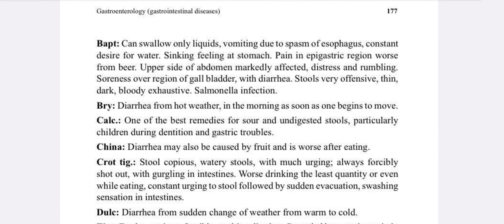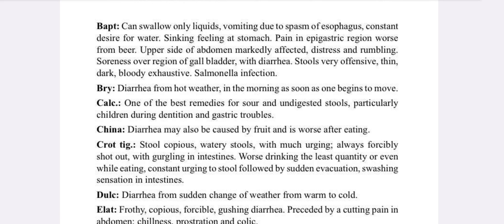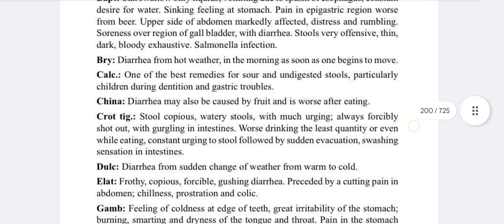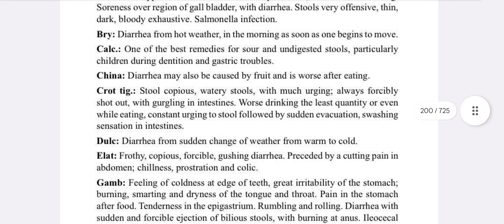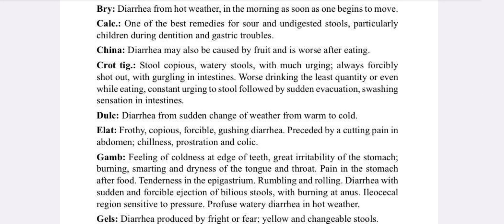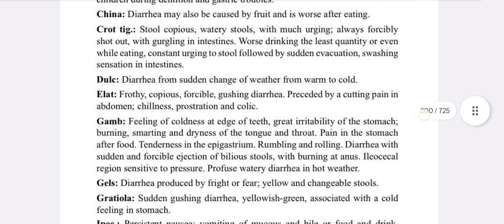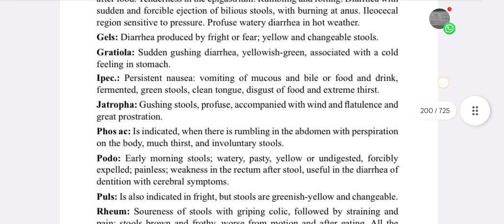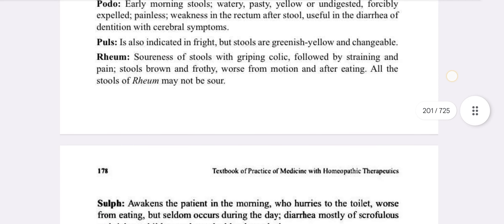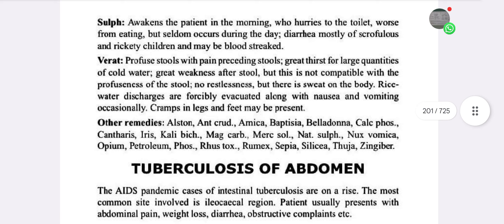Bryonia — diarrhea from hot weather, worse in the morning as soon as the patient begins to move. Calcarea — one of the best remedies for sour and undigested food, undigested stools particularly in children during dentition and gastric troubles. China — diarrhea may also be caused by fruits. Croton — copious watery stool with much urging, always for sour diarrhea from going from warm to cold surroundings.